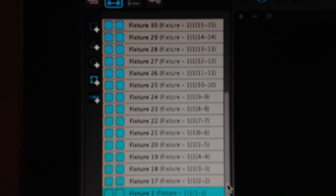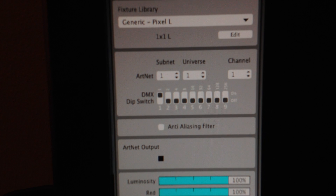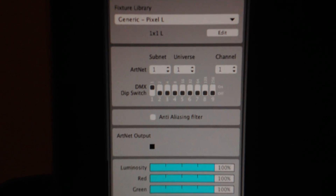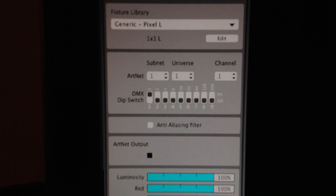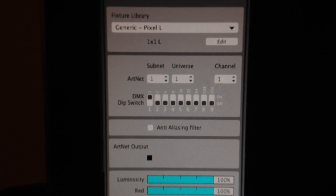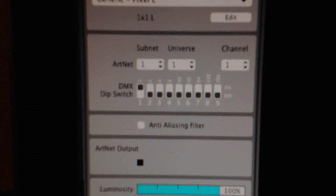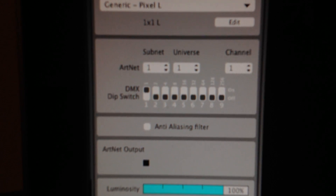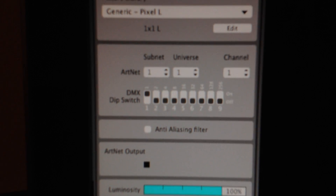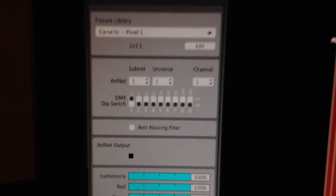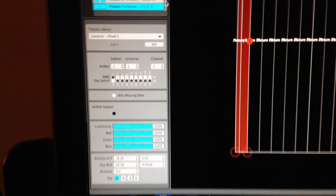Back to MadMapper. As you can see, I've got all my fixture lists, and down here the properties for each fixture. I'm using a generic Pixel L. I've got my subnet mask at 1, my universe at 1, and I'm starting on channel 1.